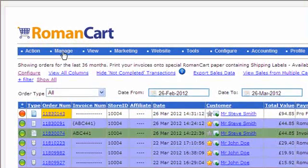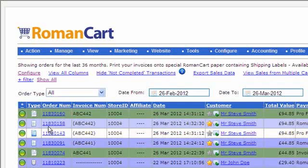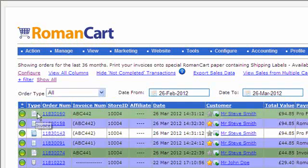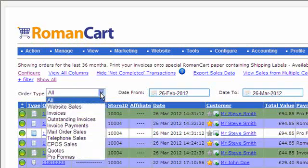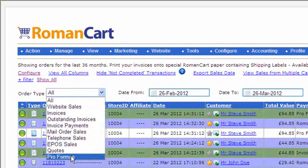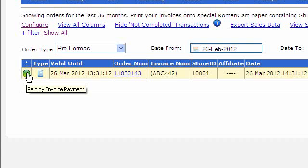Going back to the sales manager screen and refreshing it, you can now see there are three documents for this pro forma. There's the pro forma that was originally created at the bottom, above that there's a receipt with a receipt icon showing 'Invoice Payment', and then the actual invoice at the top with a green icon. This is currently showing the 'All' view in the sales manager — it's better to change this to just show pro formas, which will group the documents for that particular pro forma together in an easy way.